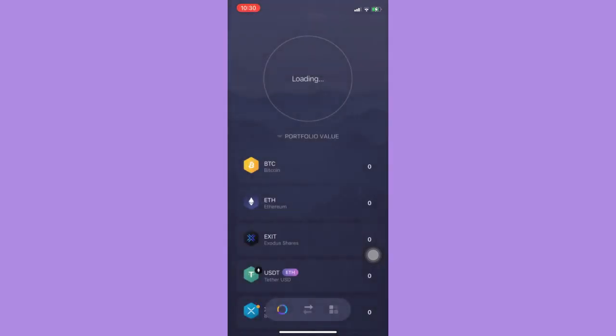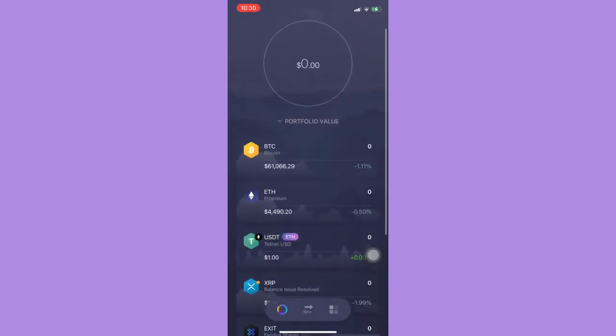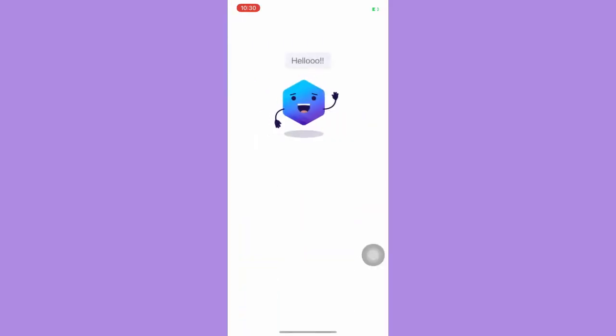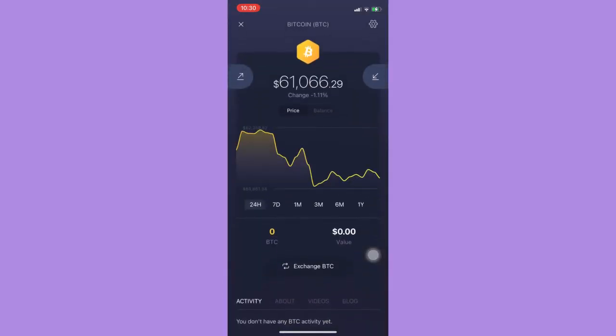Open the Exodus wallet and then here you need to choose your crypto, for example BTC, and then click on the receive button which is the downward arrow.